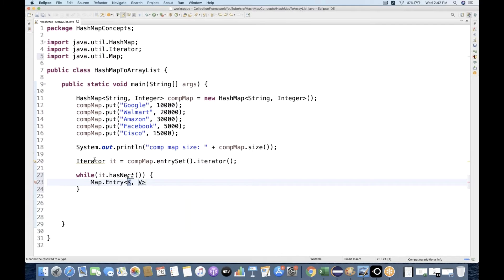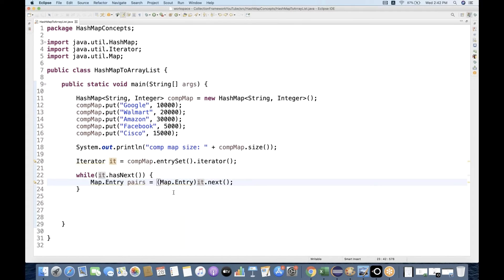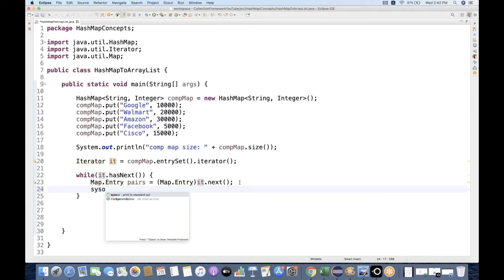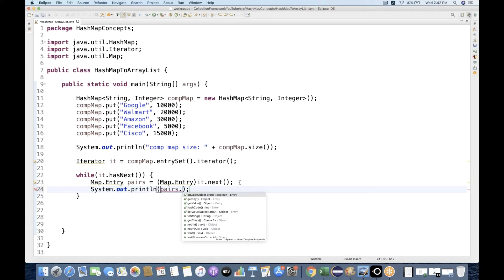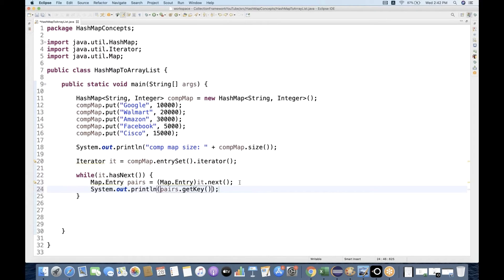In the while loop, using iterator's hasNext() method, I'll be using Map.Entry. I create a 'pairs' variable equal to iterator.next(), cast it to Map.Entry. When you get your pairs, you can use System.out.println — this is one way to do it; you can also use lambda functions. I simply write pairs.getKey() appended with " = " and then pairs.getValue().